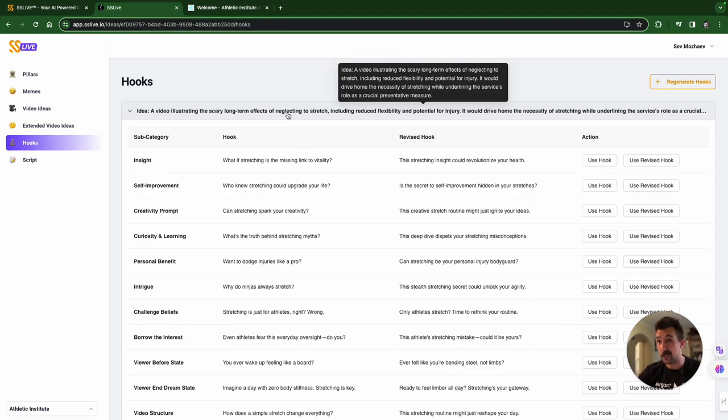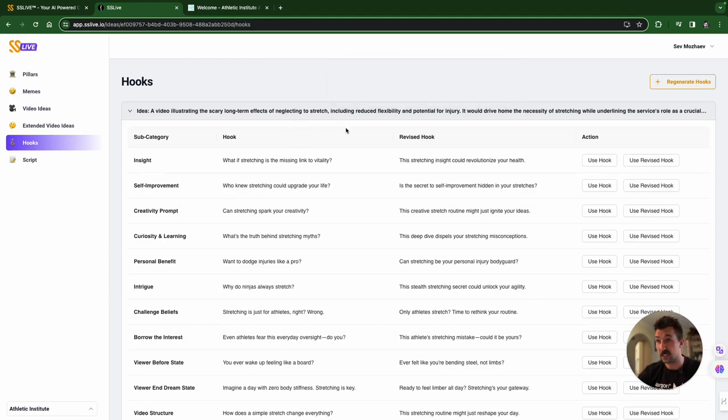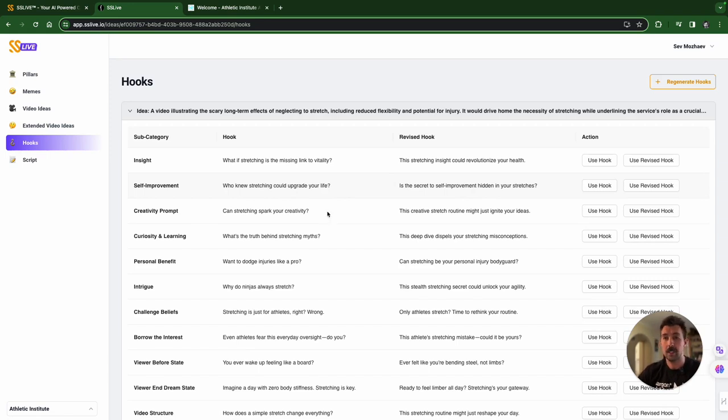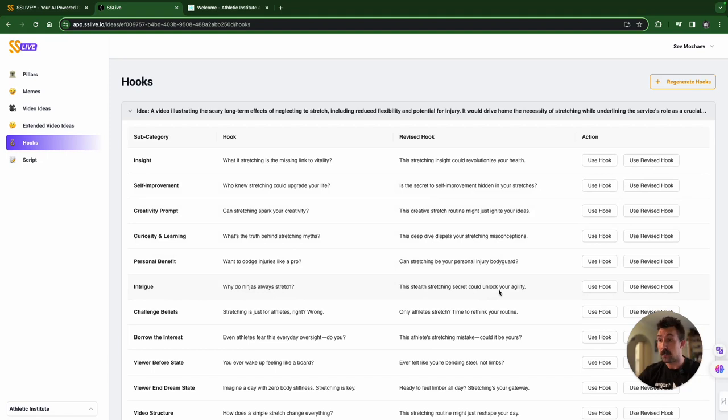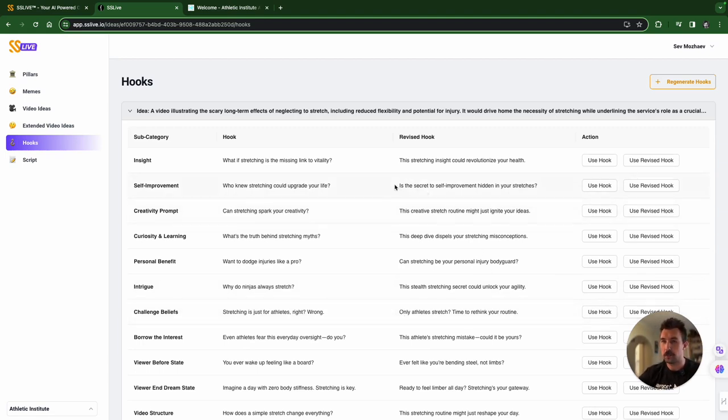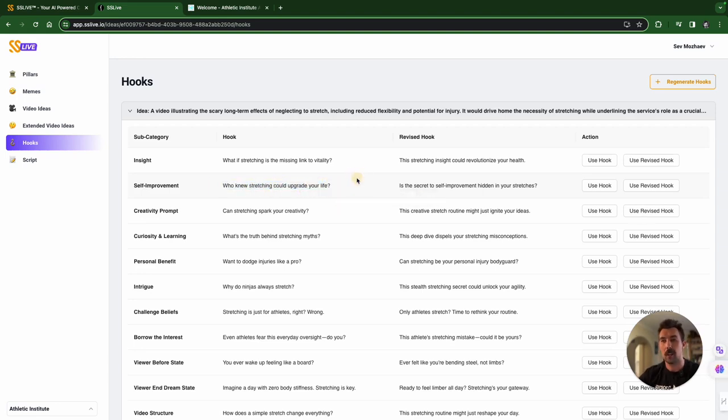You're welcome. So now we have the hooks. What are we doing? Scary long-term effects of neglecting to stretch. Is the secret to self-improvement hidden in your stretches? That's a revised hook. The original. Who knew stretching could upgrade your life? Ooh, I like that one too. Why do ninjas always stretch? This stealth stretching secret could unlock your agility. Ooh, okay. Pick one. Only athletes stretch. Time to rethink your routine. I'm going to go back to this one. Who knew stretching could upgrade your life? And I'm going to press use hook.